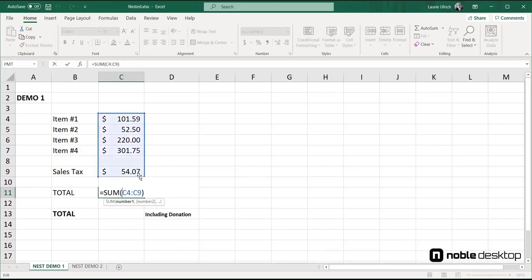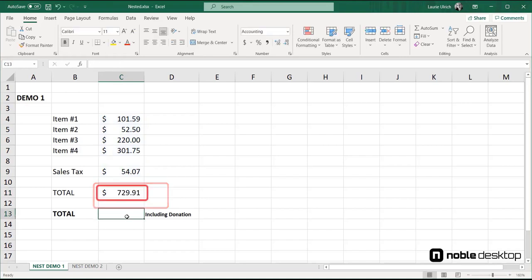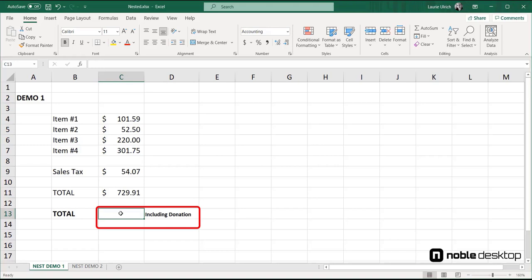So as you can see in cell C11, the invoice total with tax is $729.91. But to round that up to $730, which provides a $0.09 donation, which I grant you isn't much, but if this was done at a store or business that has millions of customers, that would add up fast.